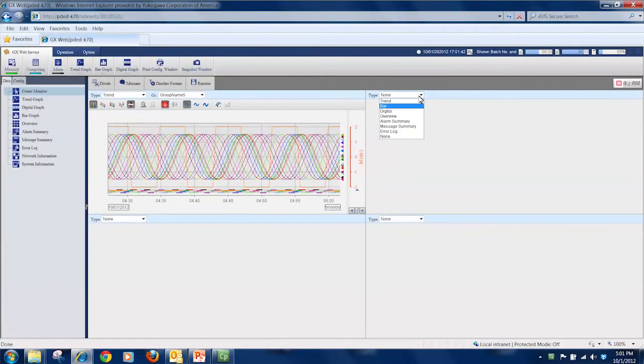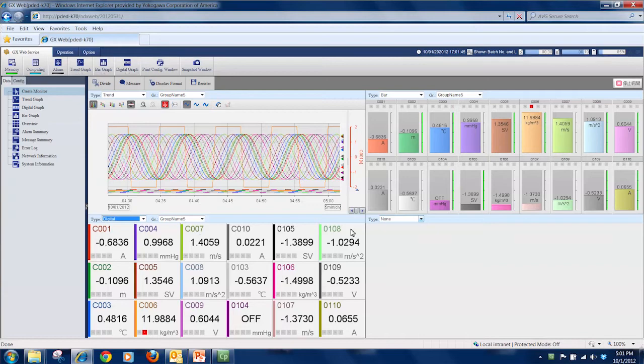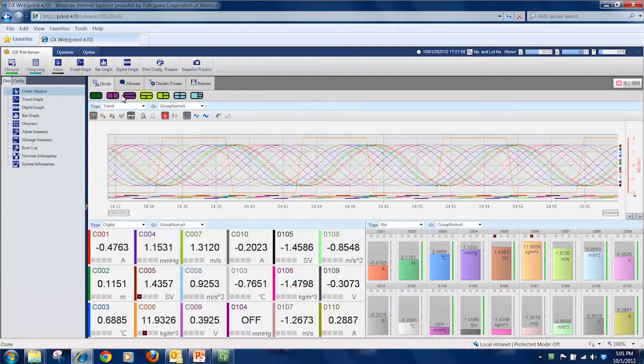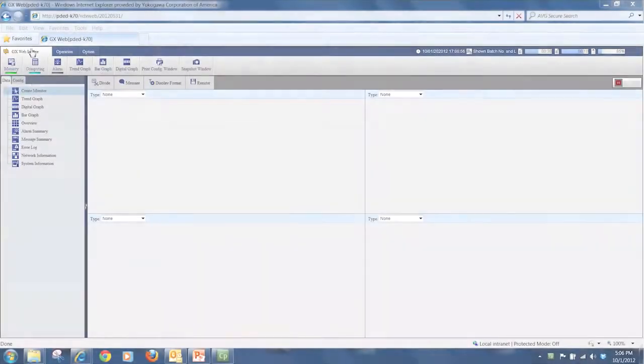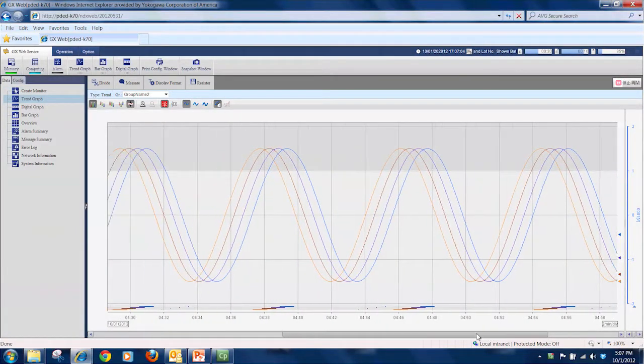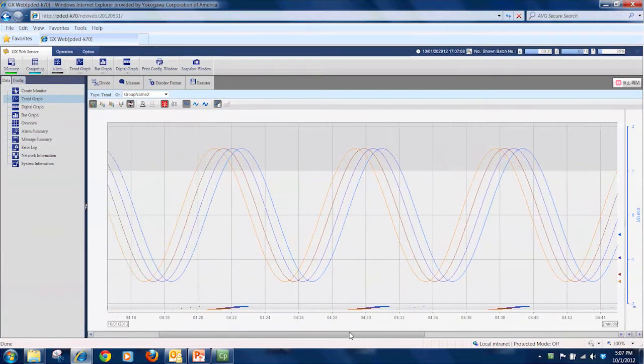Users can build and save up to 15 favorite monitor screens using combinations of the standard display modes and groups. A limited amount of historical trend data can even be viewed via the browser.